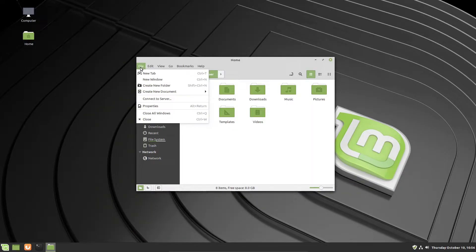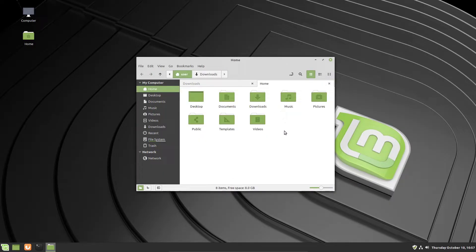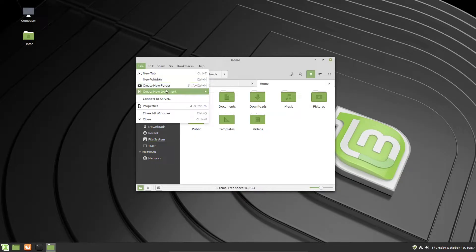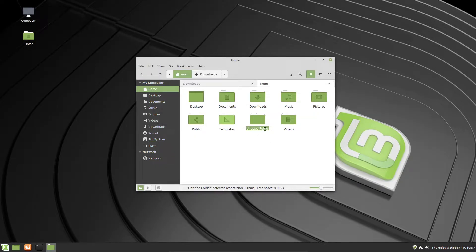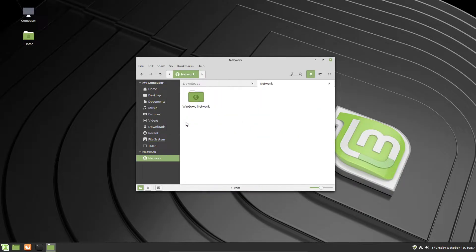Under File, you can create a new tab, which lets you work with multiple file or folder locations at the same time — for example, having your Downloads folder and your Home folder open in separate tabs. You can also create a new window, create a new folder (which will be automatically highlighted so you can rename it), and use the Go menu to navigate to parent directories or different locations on the computer, even network locations.